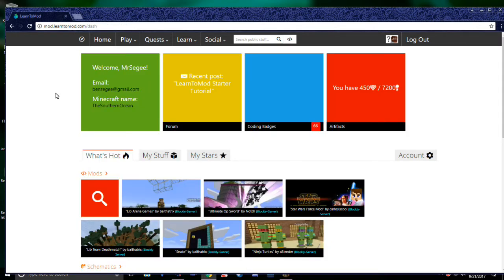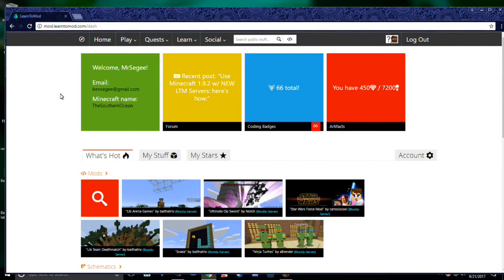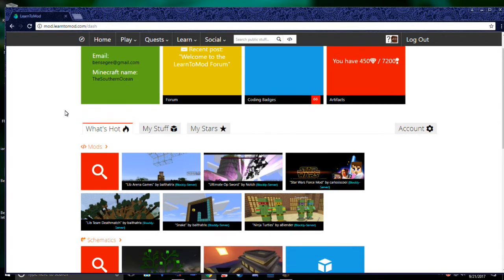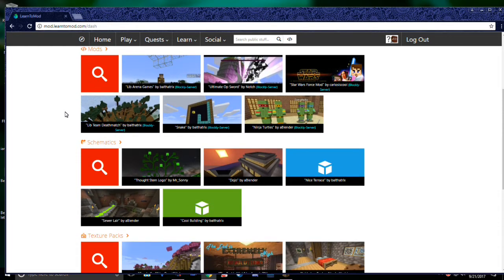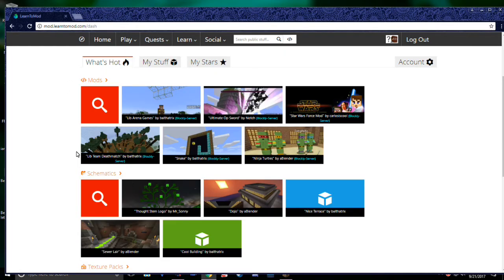If you want to see some cool examples of mods, I would highly recommend checking out our Curated section. You'll find this on the homepage just by scrolling down. Here, you will see mods that have been officially endorsed by Learn2Mod because of how cool and unique they are. We have split these mods into four sections.